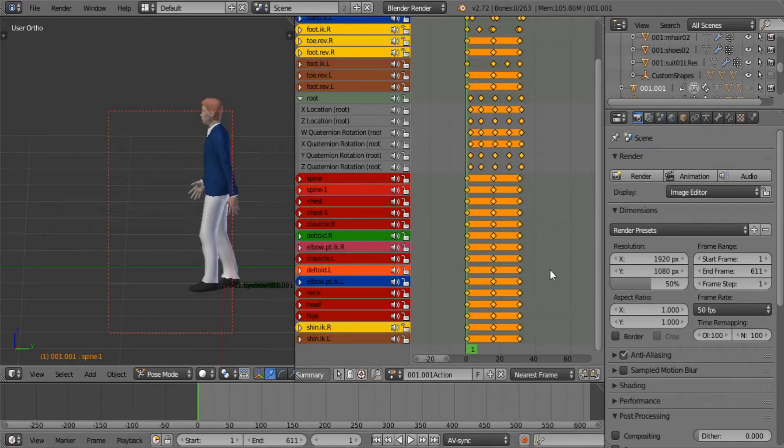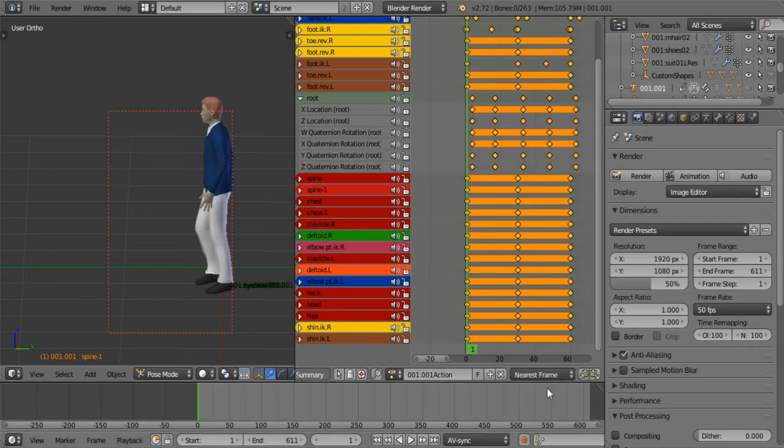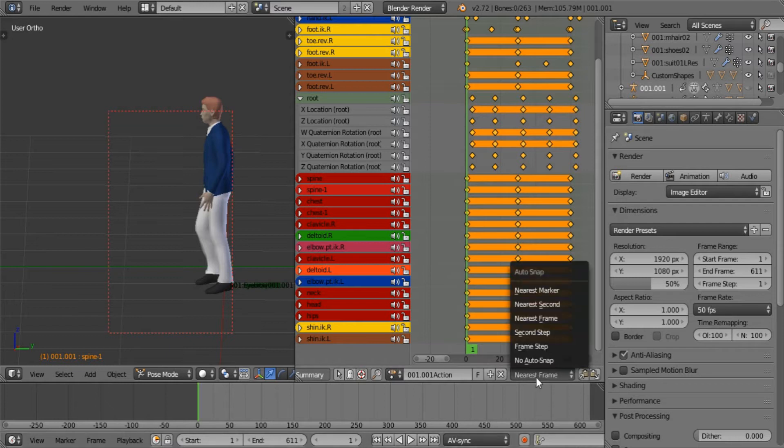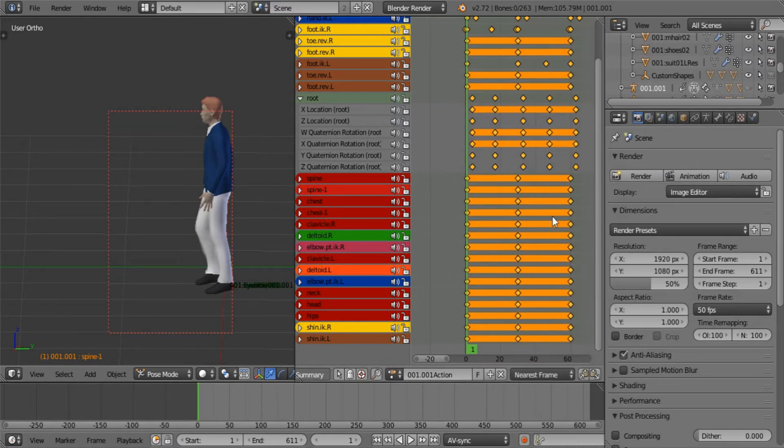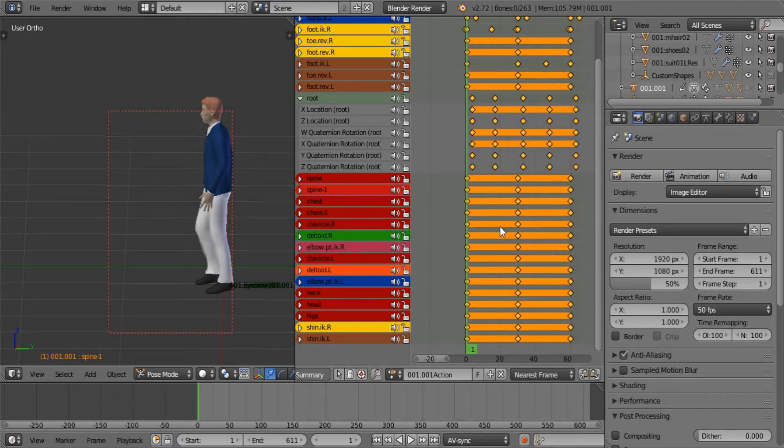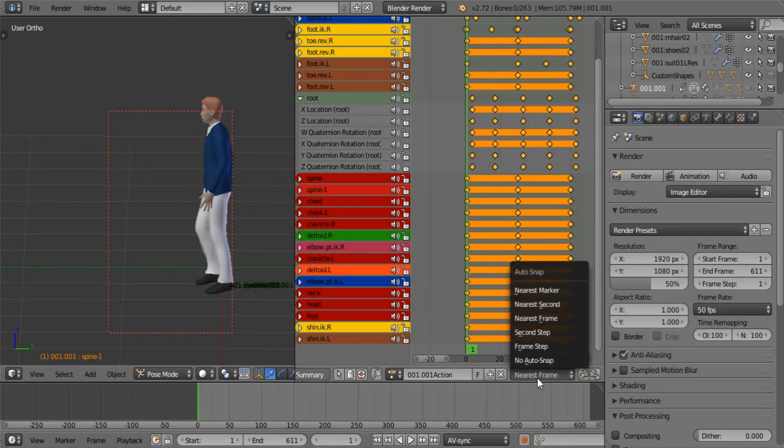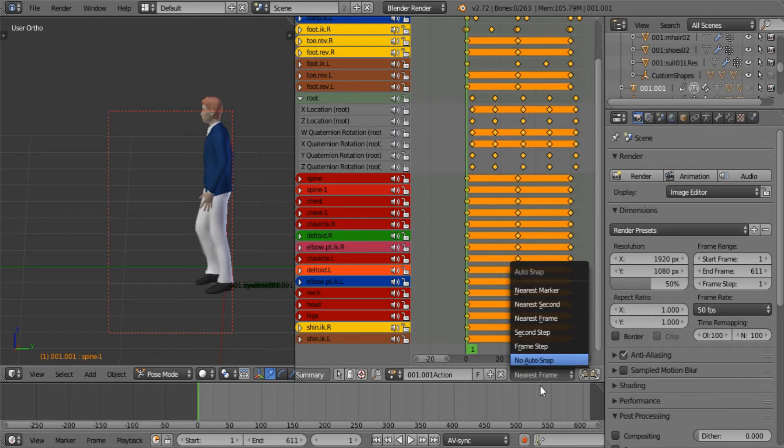Now the reason for this is this snap method over here. It's called auto snap. Now in order to adjust animations like this one that's controlled entirely with the dope sheet, you need to select no auto snap.